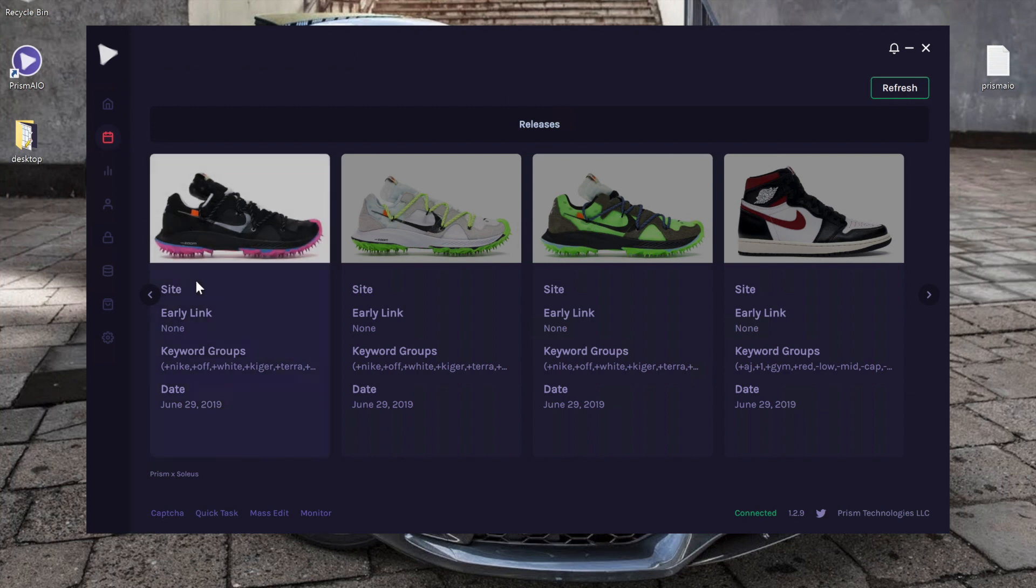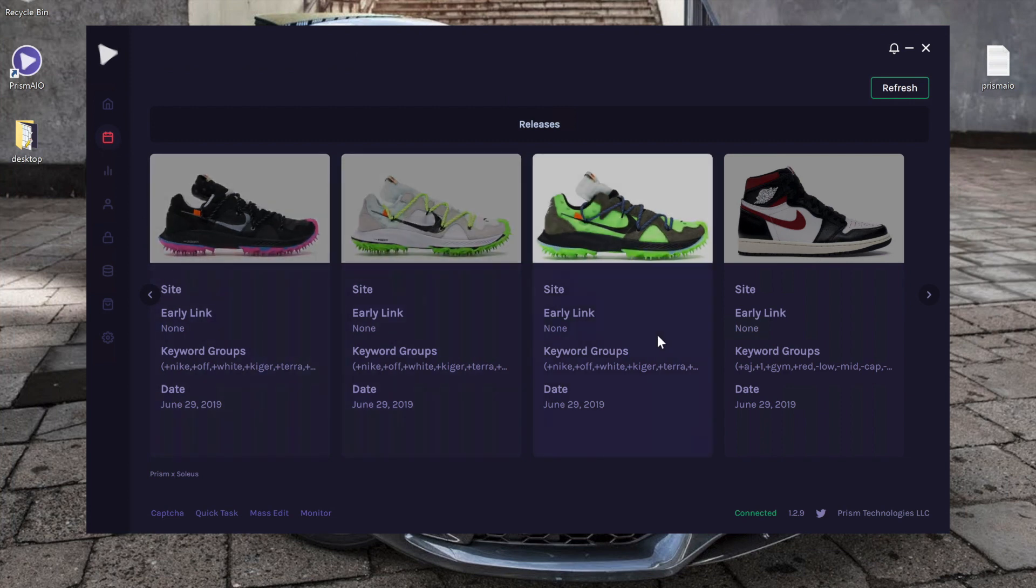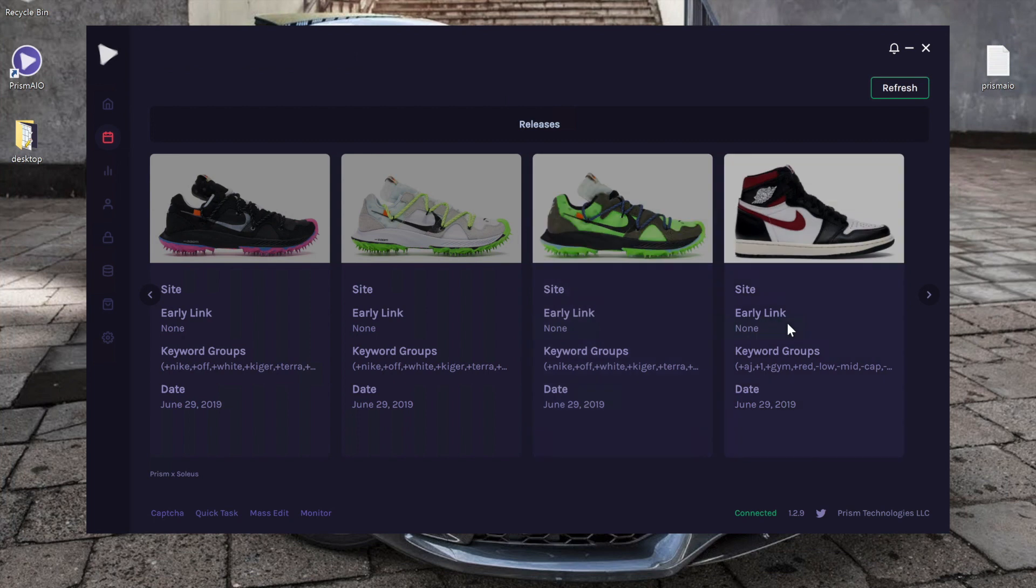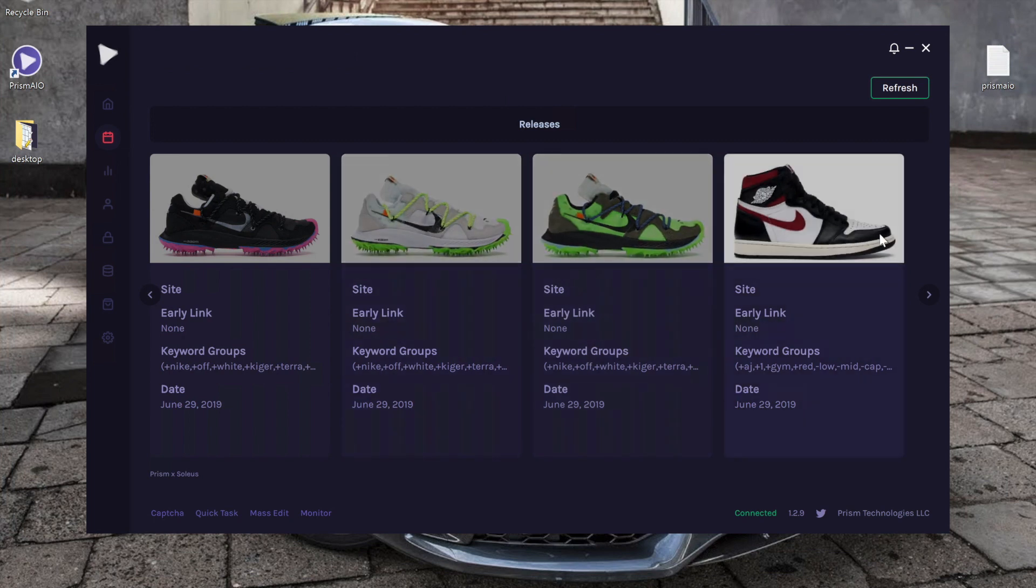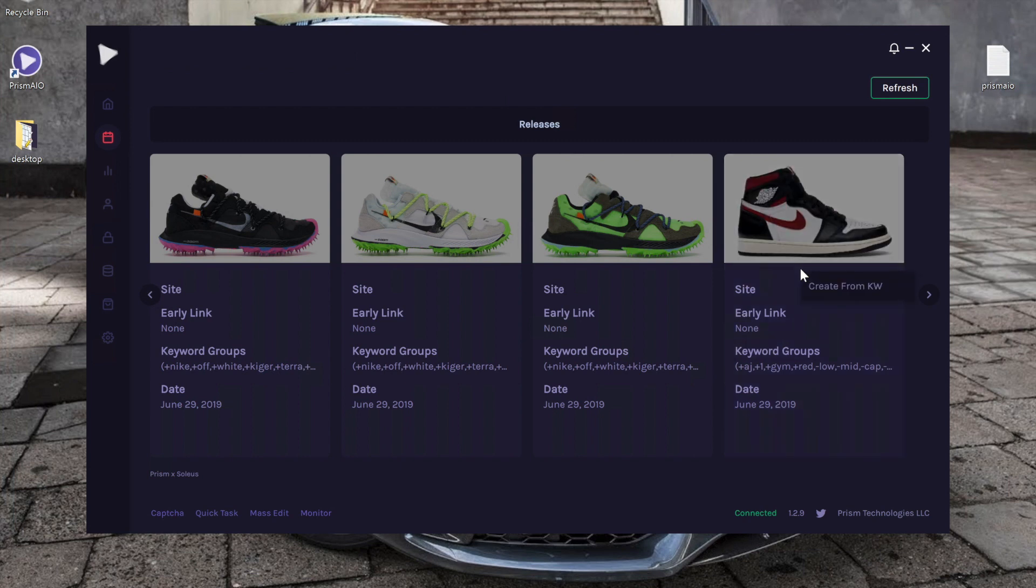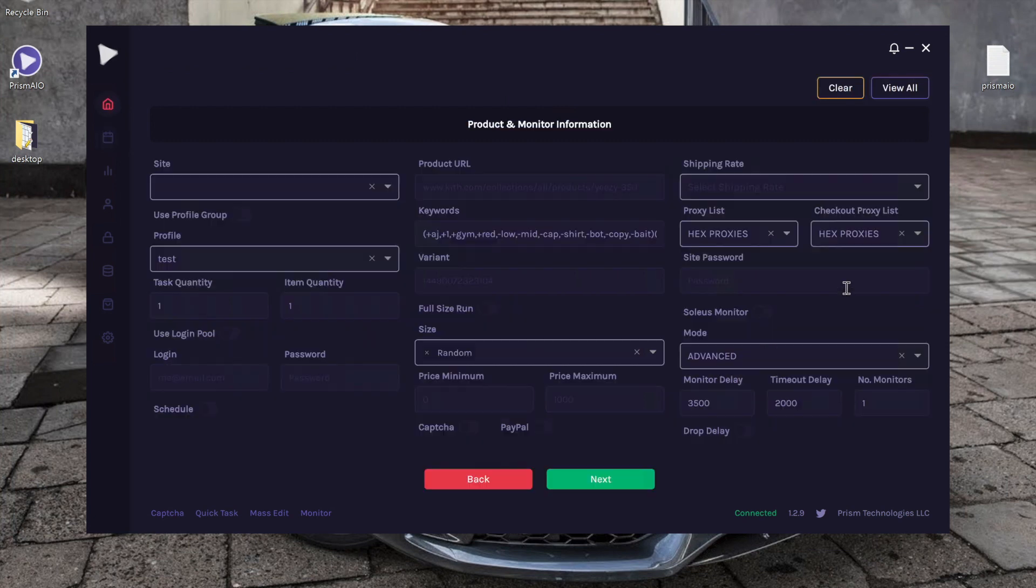As you can see, we have a list of shoes that previously dropped within the past week or so. So if I wanted to create a restock monitor task, I'm going to go ahead and right click on the picture and I'm going to click create from keyword.